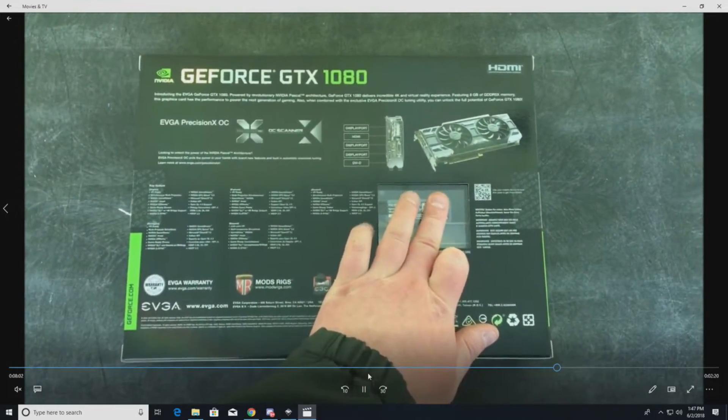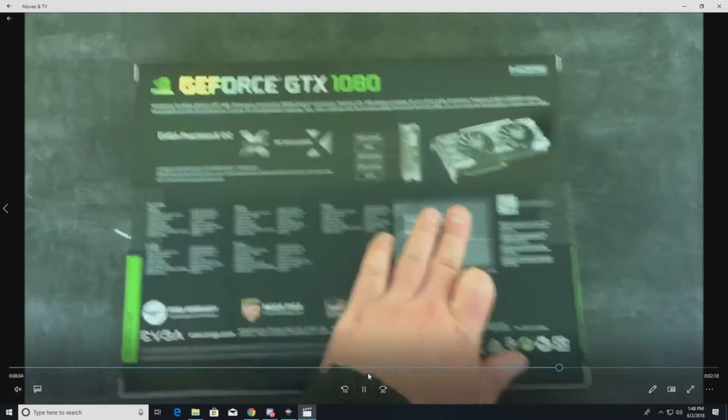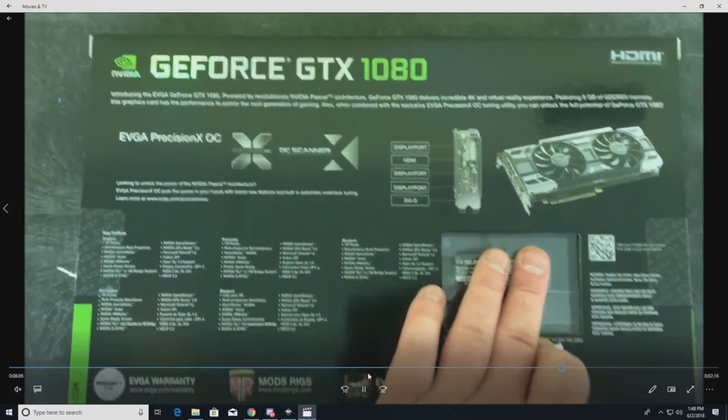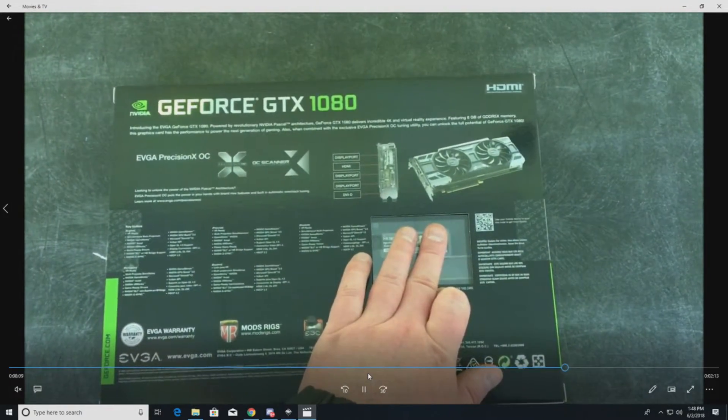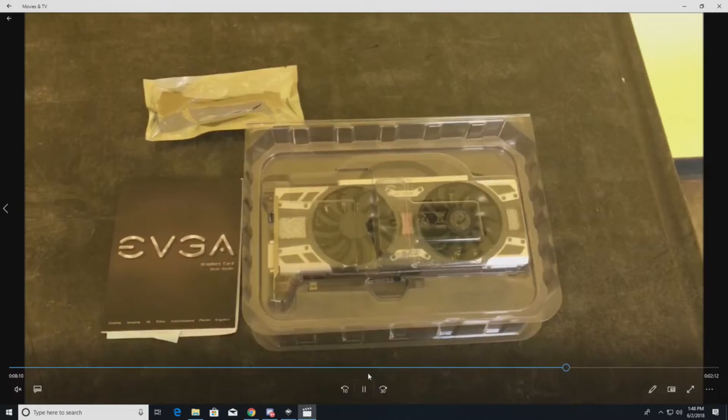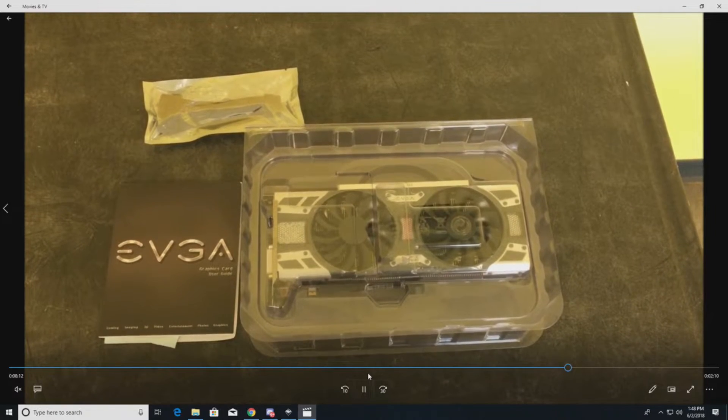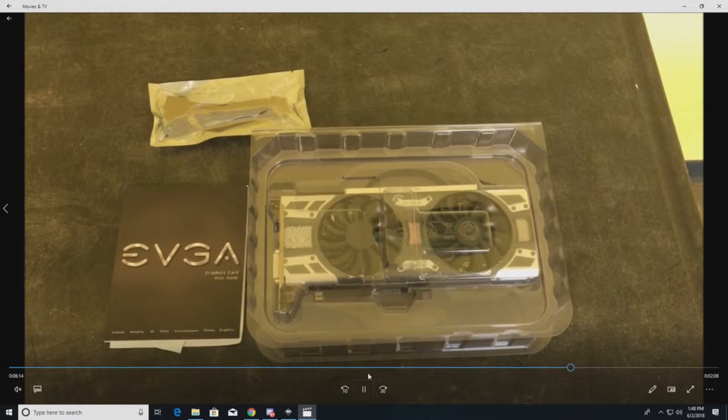All right, so this is the big bad GTX 1080 card. If you want to take a look, like I said, I like to use EVGA because their warranty is awesome. The cards stay fairly cool. Their pricing is also decent.